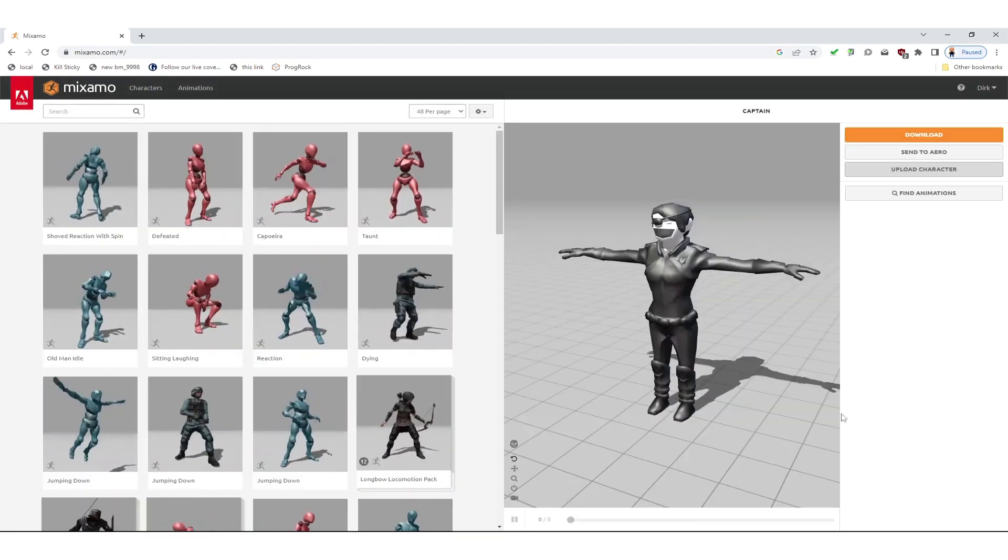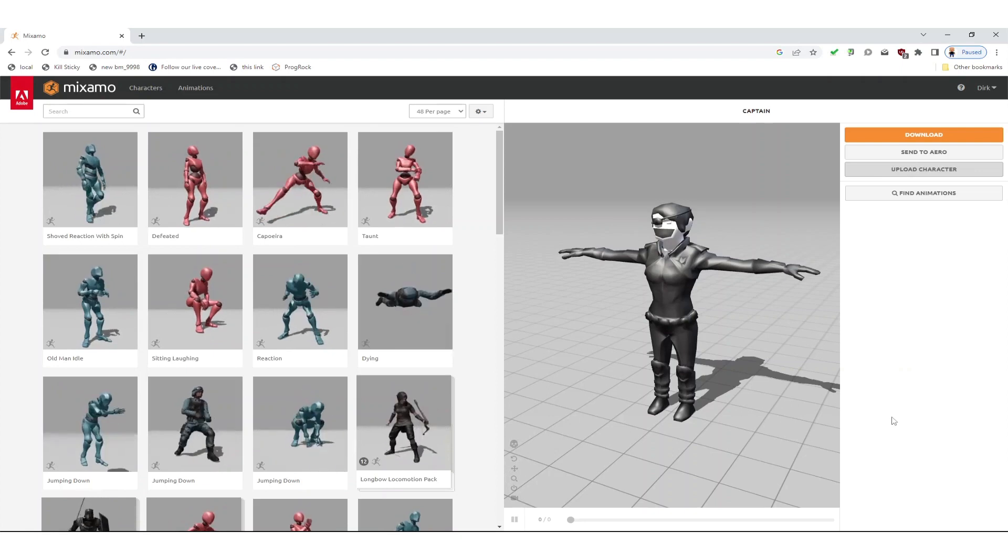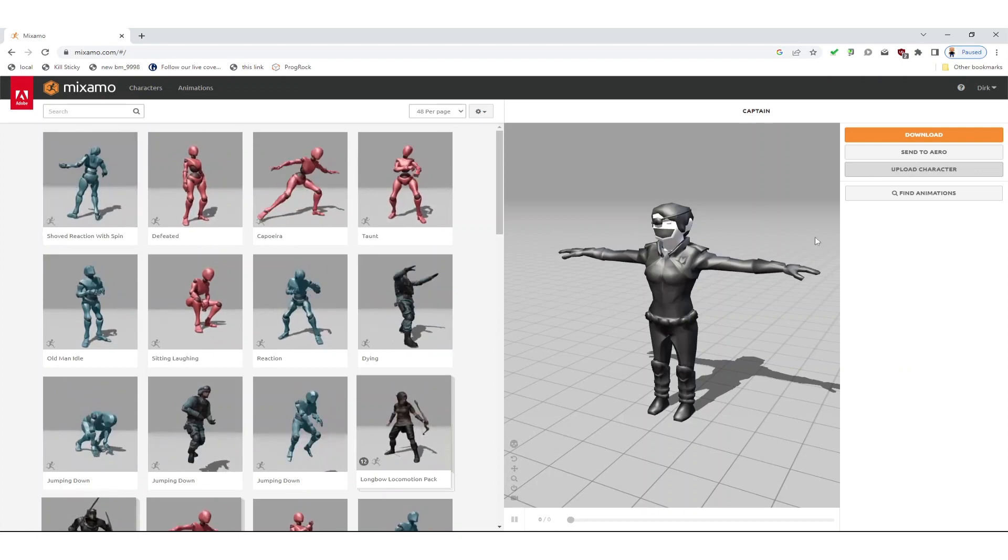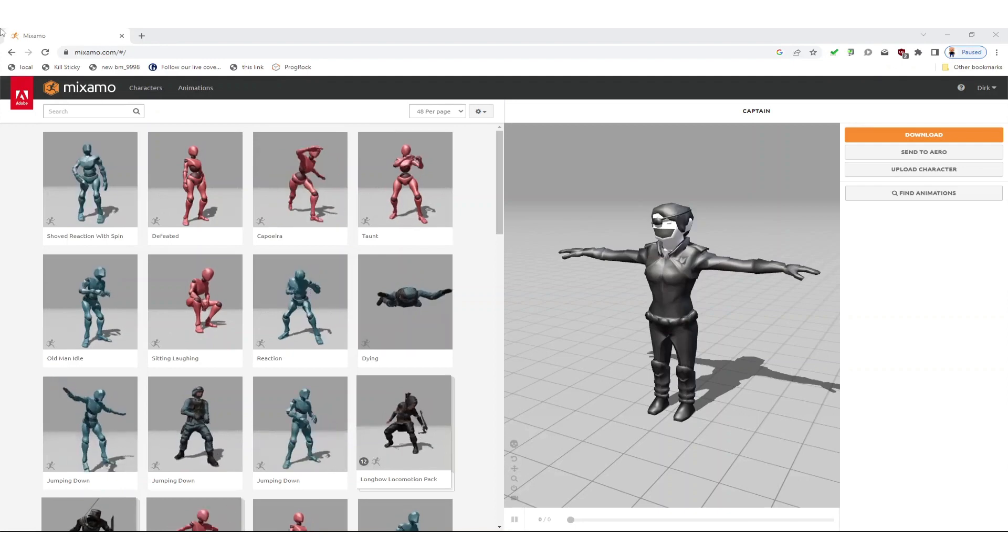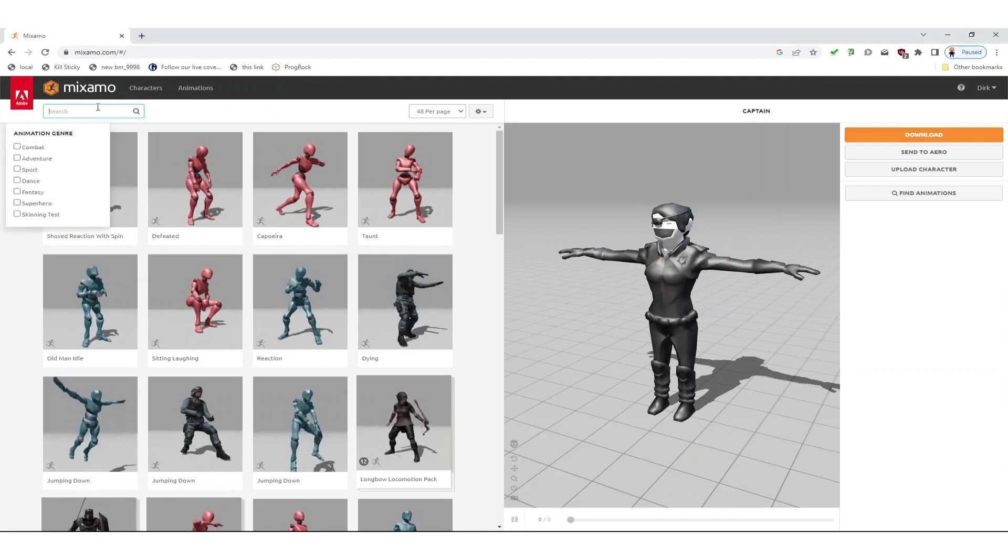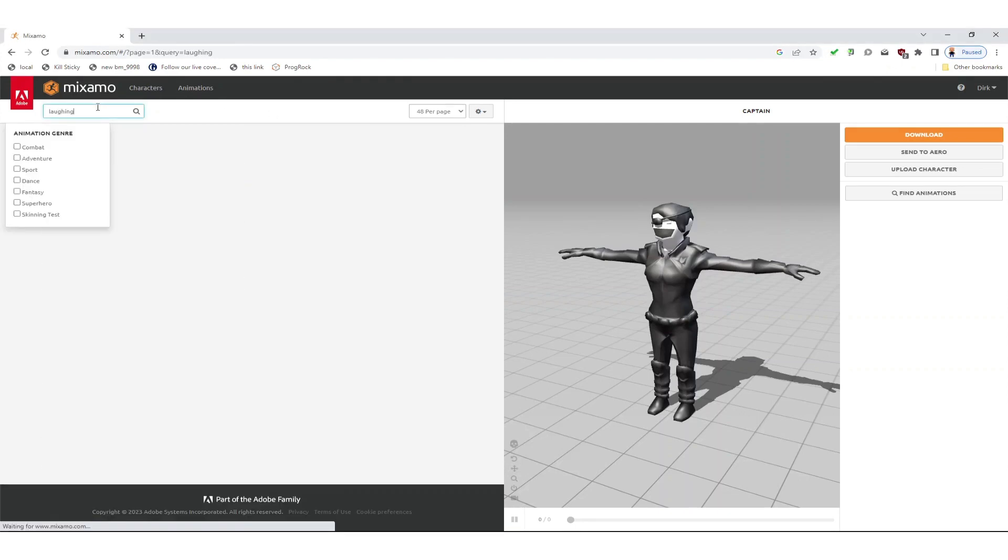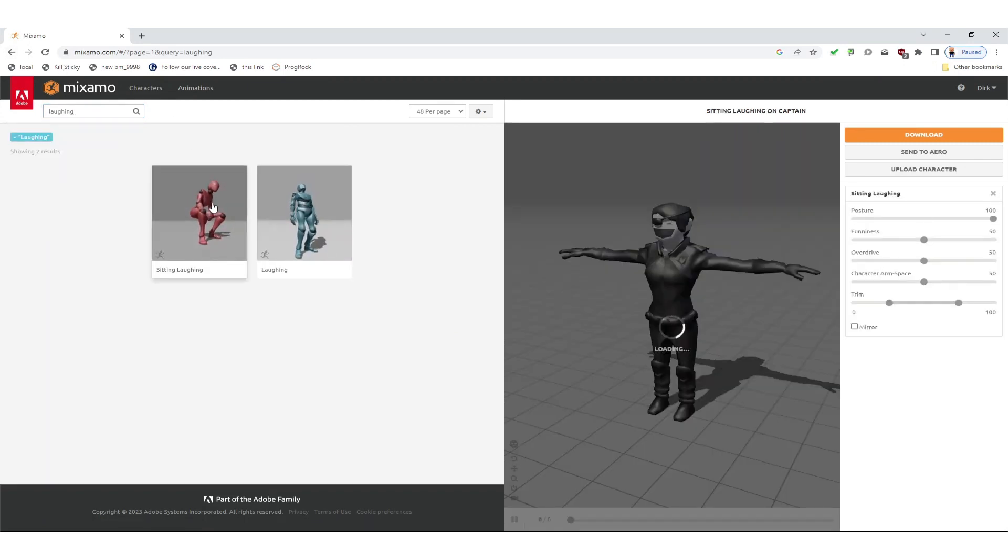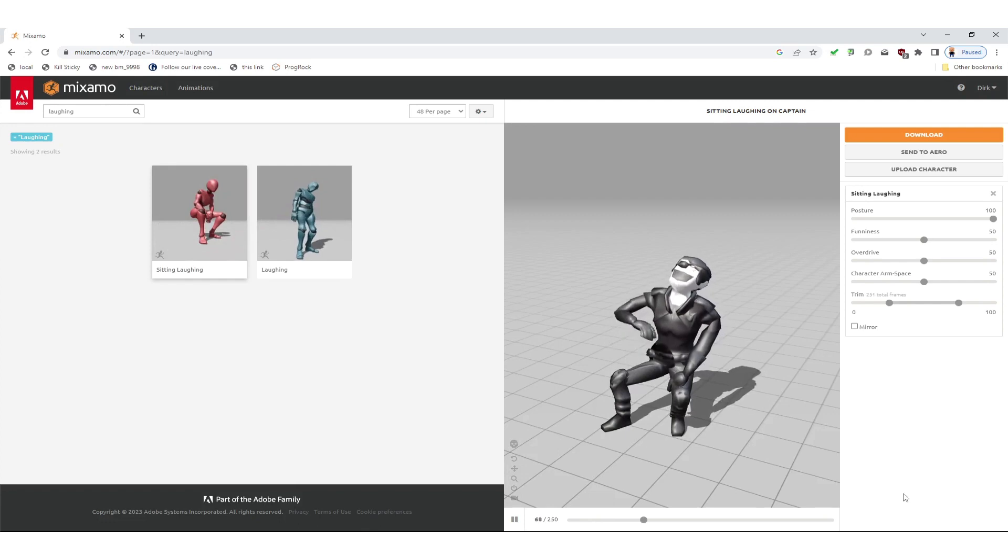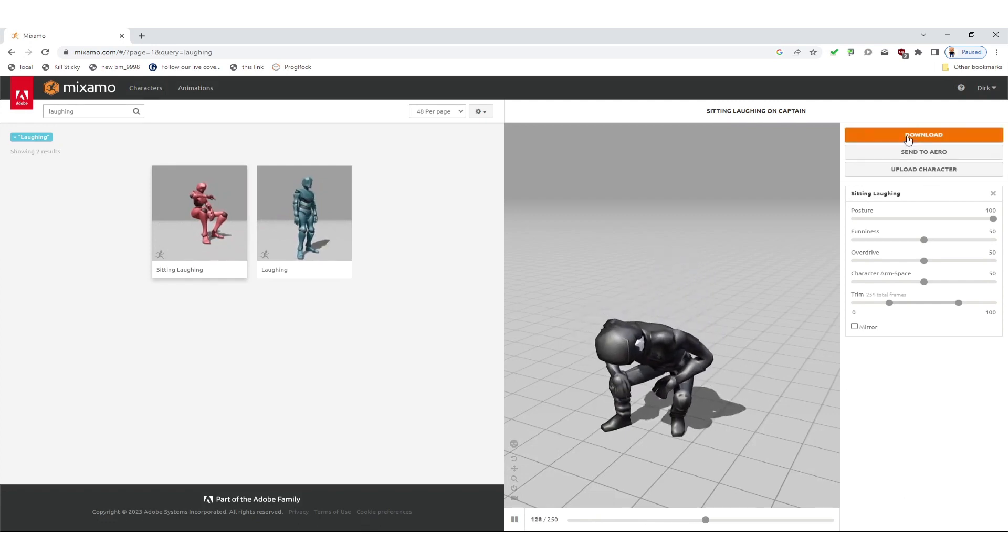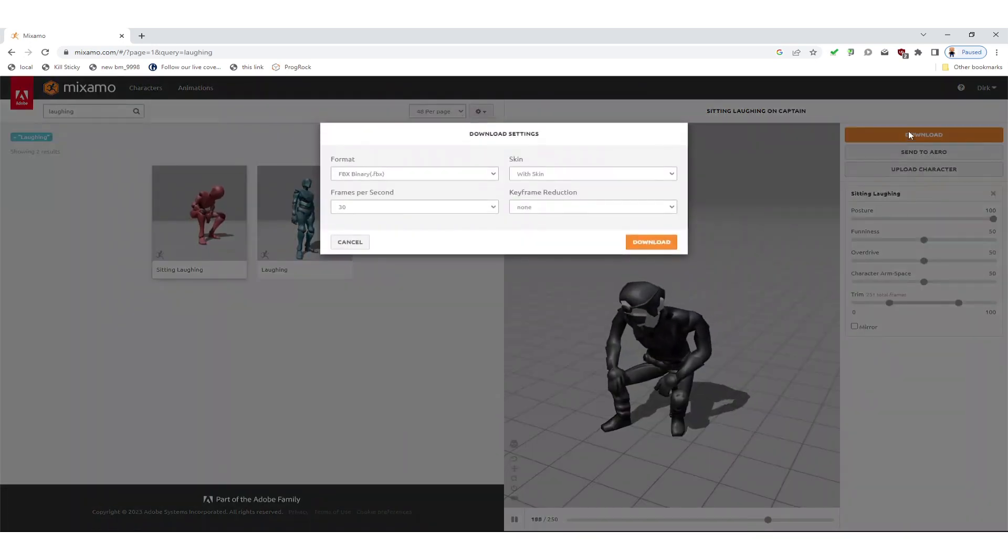To get some animation onto our model we select some. I go for the sitting and laughing animation first. Once we find that in the dialog we can apply this to our character and we can see that this is working nicely.